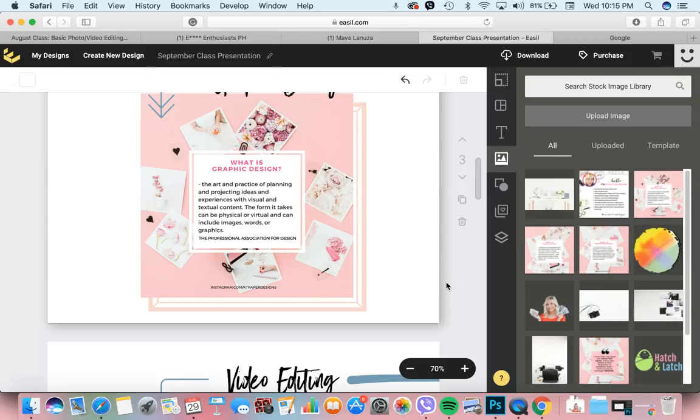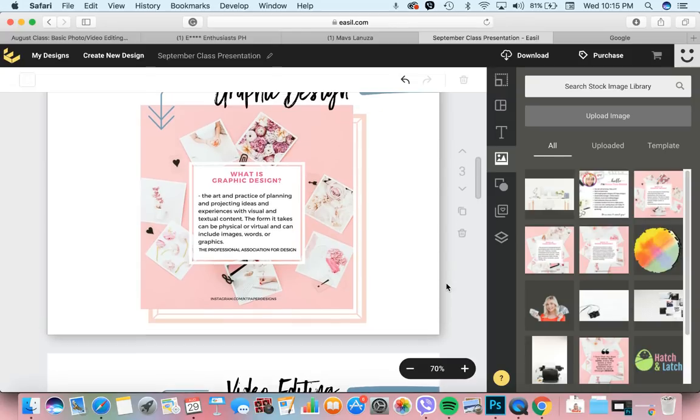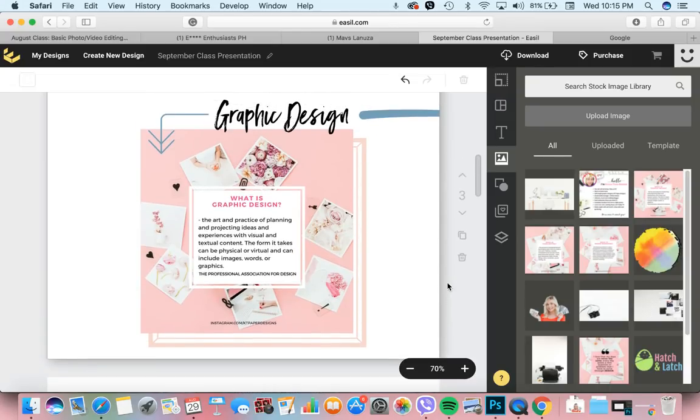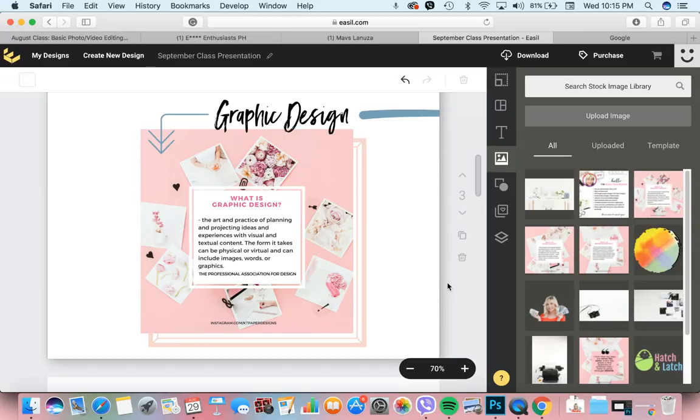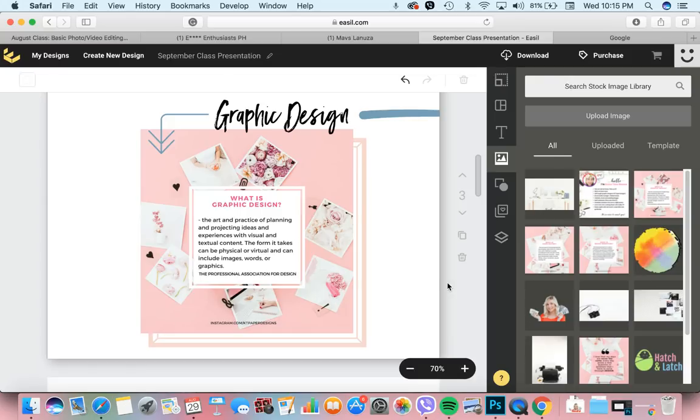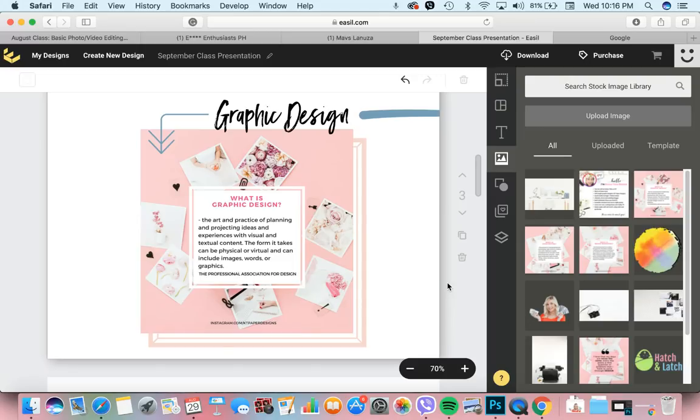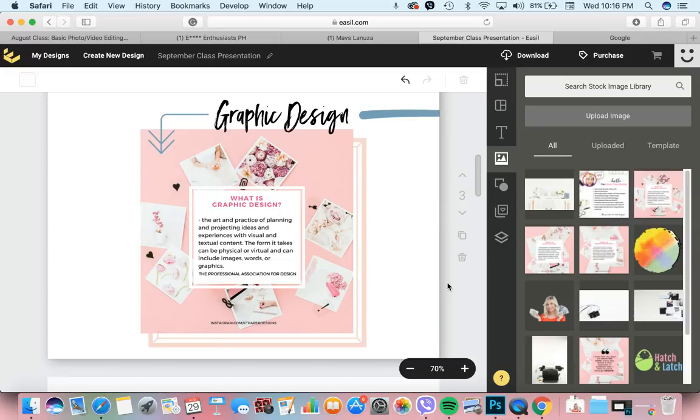So what's graphic design? It's the art and practice of planning and projecting ideas and experiences with visual and textual content. According to the Professional Association for Design, graphic design is not just pictures, not just cartoons. It can include words, drawings, animations, and more.